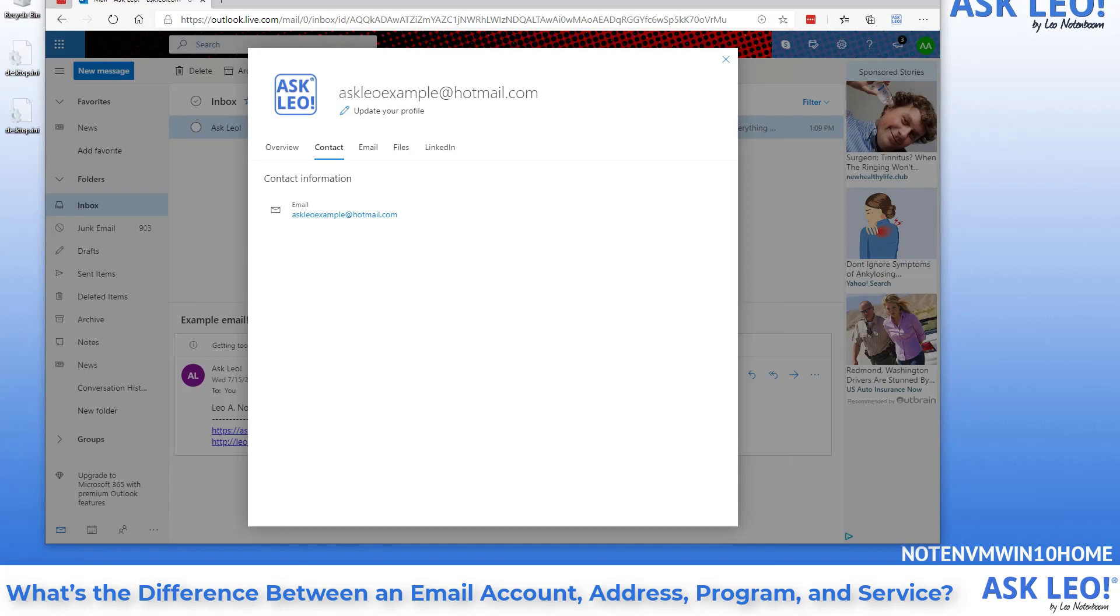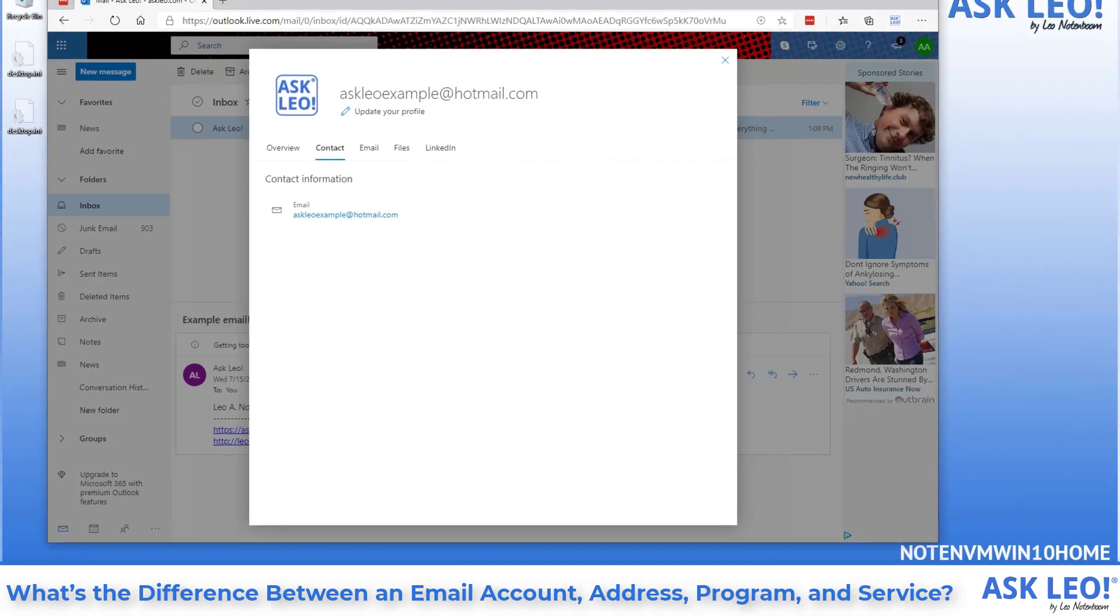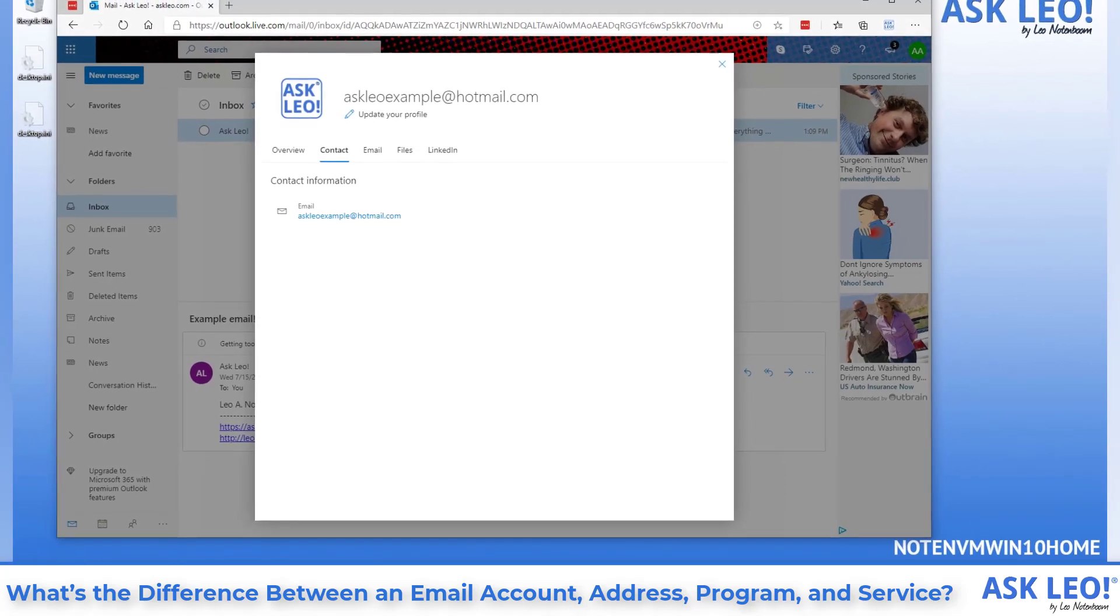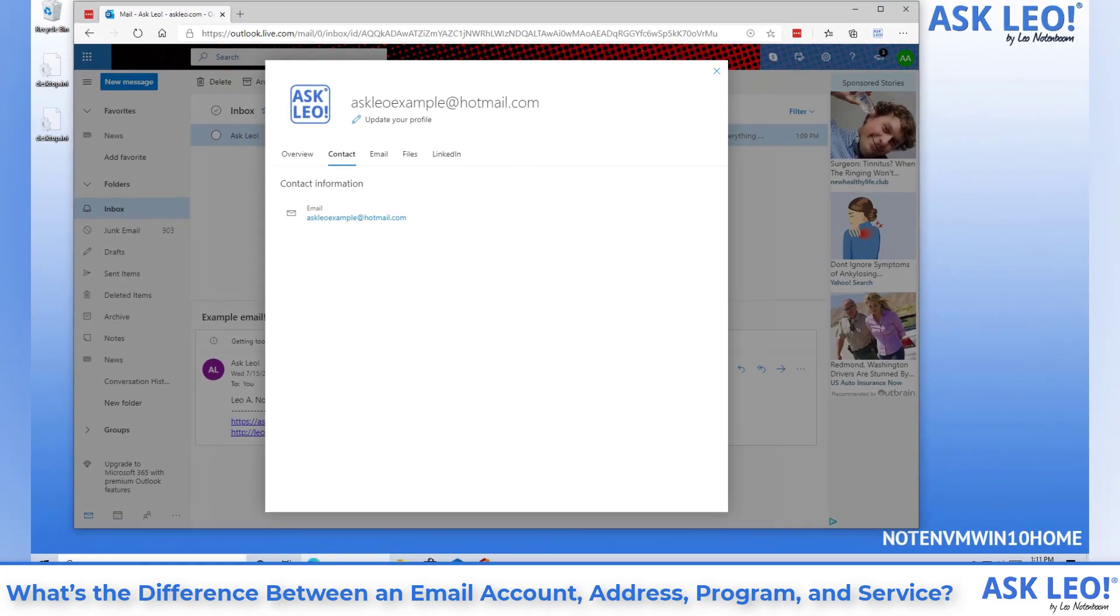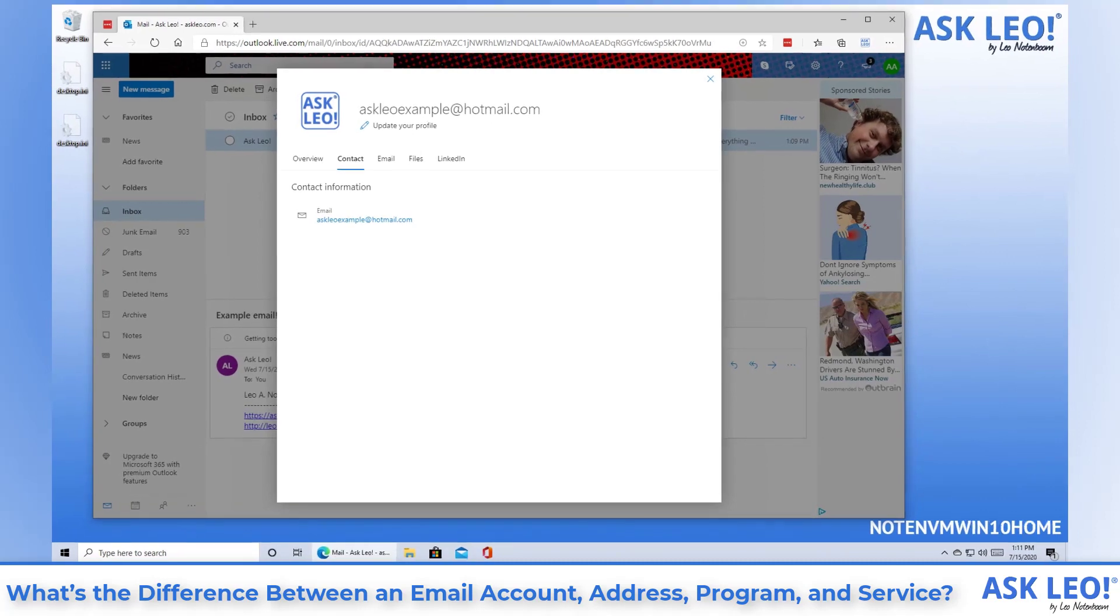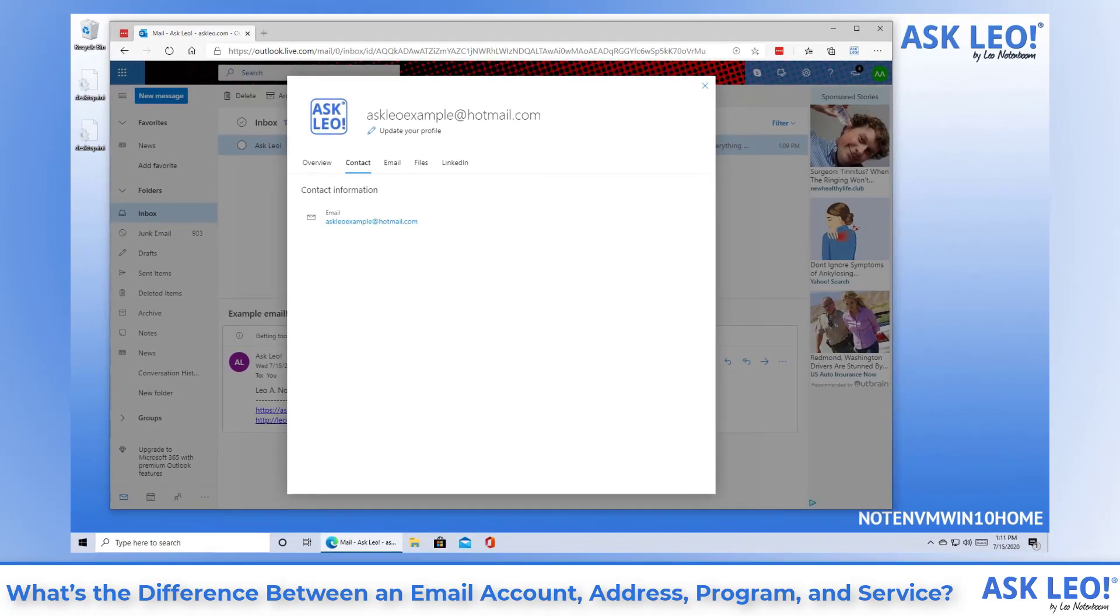While an email message is on its way from sender to recipient, the name, the part before the at sign, askleoexample in this case, is completely ignored until it reaches the email service that handles that specific email account, hotmail.com in this example. Once it arrives, it's the name that is used to see which account should receive the email.